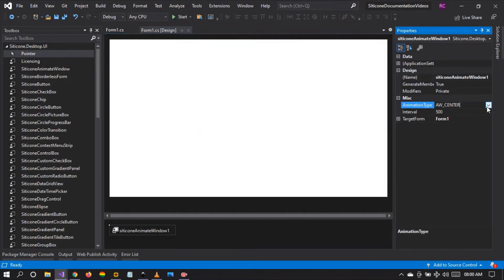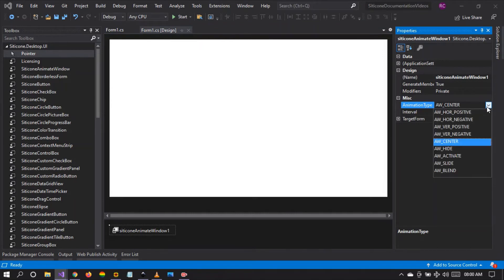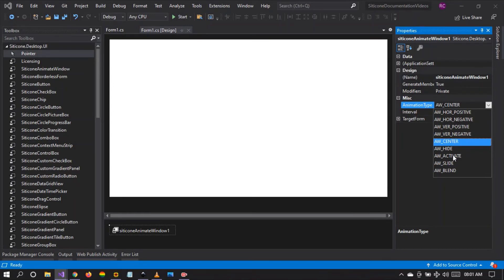Let's see other animation types that we have. We have the slide, horizontal slide, vertical slide. We have the blend, activate, hide, and so forth.